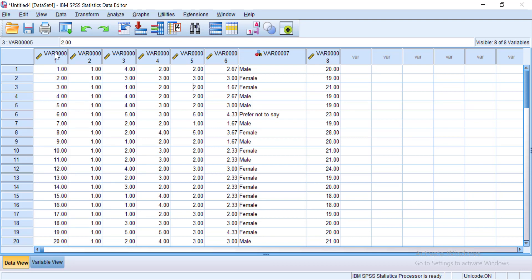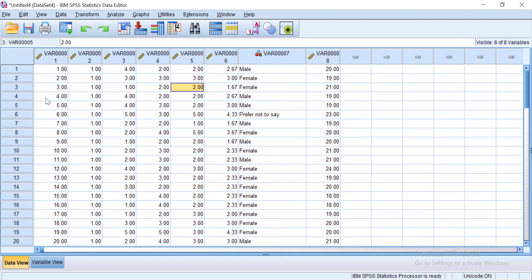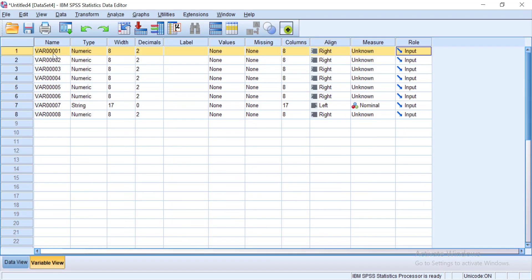Now I need to go in and name these different columns so I know what they are. So here you see we're in data view down here in the bottom left hand corner. When I go to variable view that will allow me to rename them so I can either click on variable view. Or if you double click the column you're interested in, it takes you there automatically.